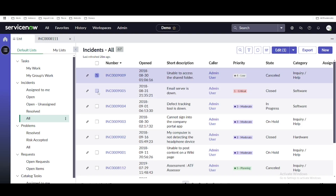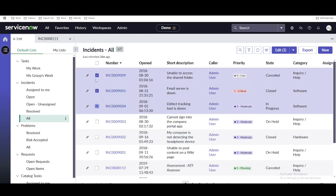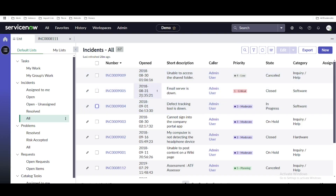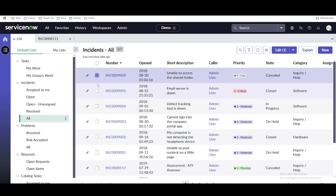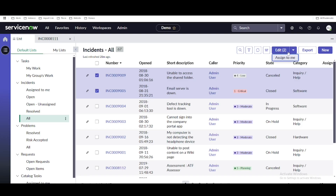Let's understand the requirement. If you select multiple records, you will be able to see the edit button — it becomes visible when you select one or more records. The count increases as you select records, and the edit button appears. When you click the edit button, there are two buttons: one is assign to me and another is the edit button. If you click assign to me, the incident is going to be assigned to you.